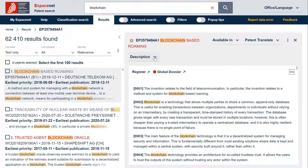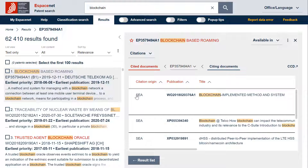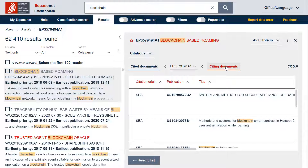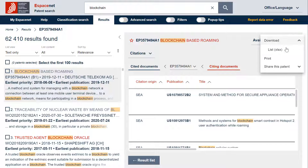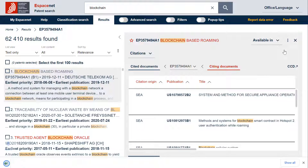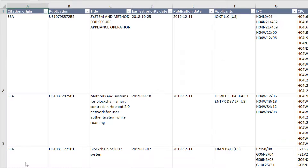Let's also look at the download of the citations, for example the citing documents. We click on the three dots, then on download and on list. The citing documents are now available as an Excel document.